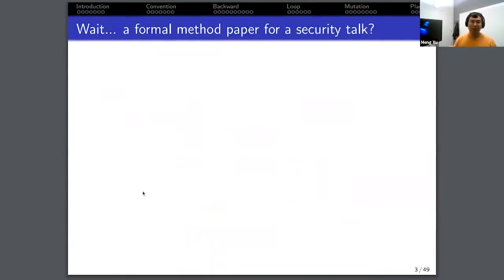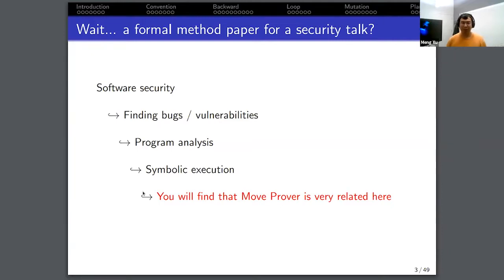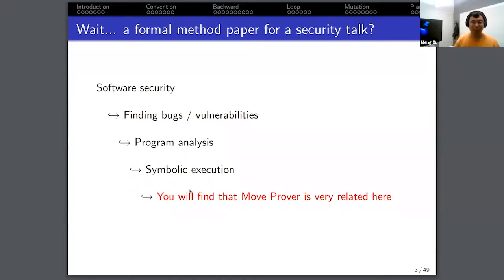You might be curious why I want to introduce a formal methods paper for a security talk, since this is a security group. Well, there are several reasons. A lot of work we do in security is about software security — we want to find bugs and vulnerabilities in software. To do that, we use program analysis techniques, and symbolic execution is one such method. If you happen to be working in symbolic execution, you'll find the Move Prover paper very relevant. I'll show you why in the later part of the talk.